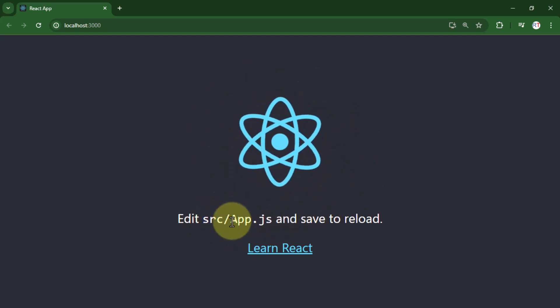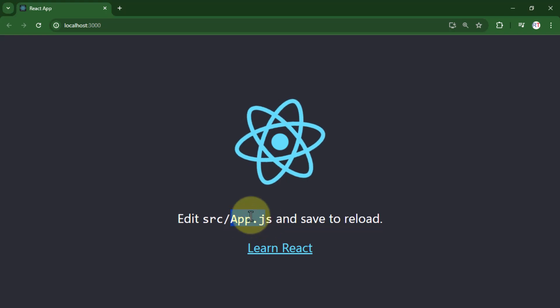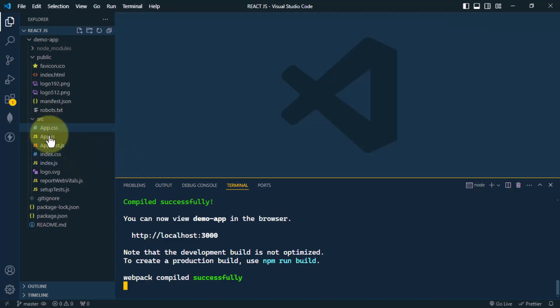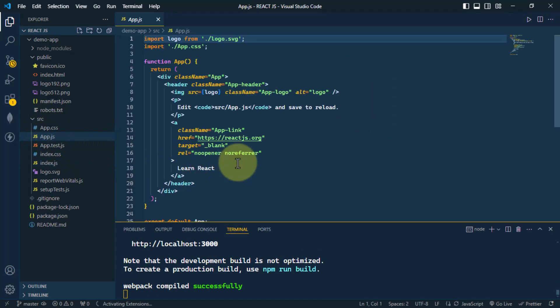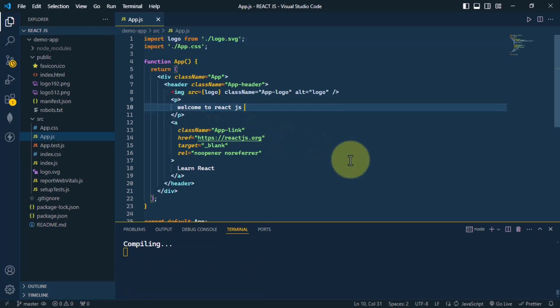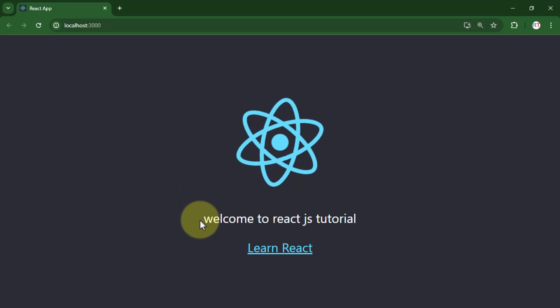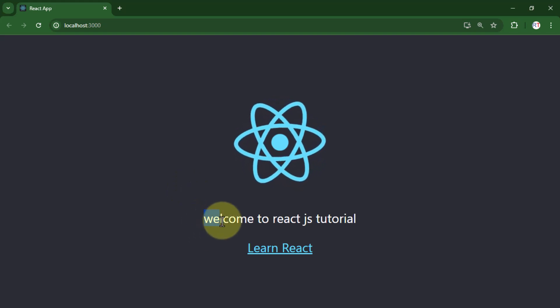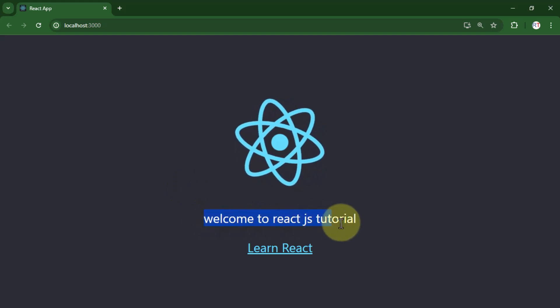Inside the source folder we modify app.js. We edit the text to say 'Welcome to React.js Tutorial' and save the file. It auto-reloads, and in the browser you can see it now says 'Welcome to React.js Tutorial'.